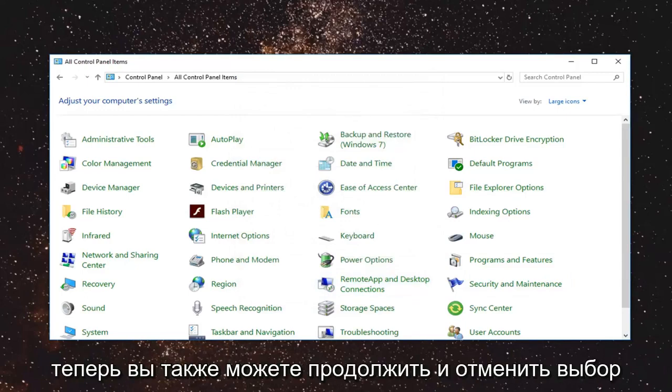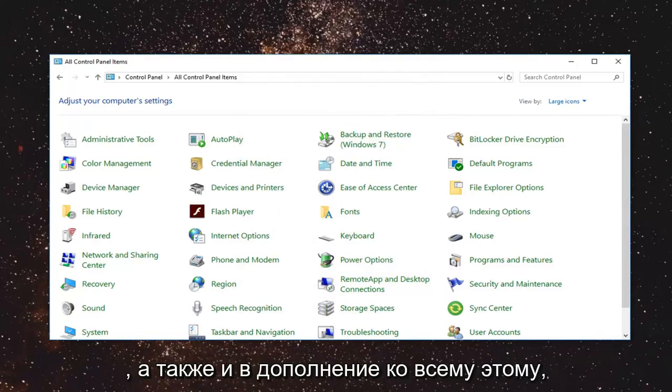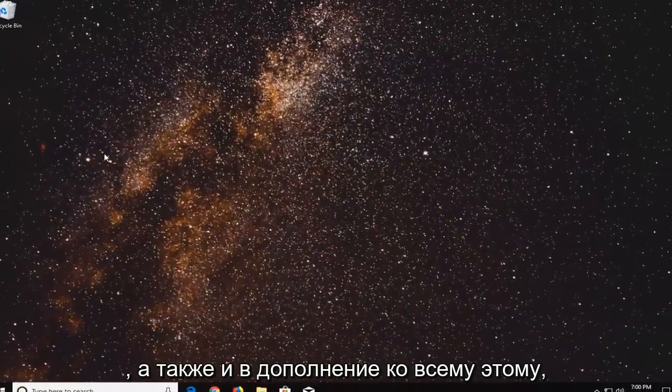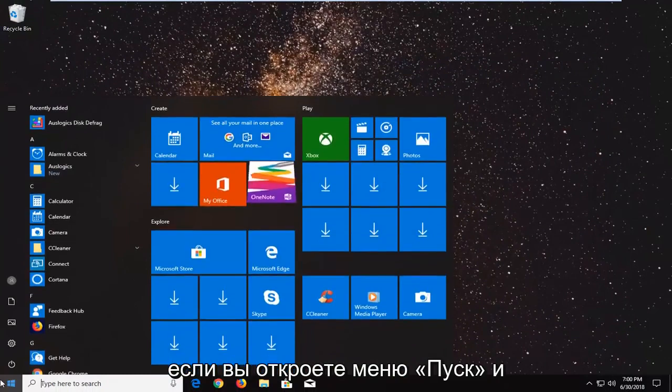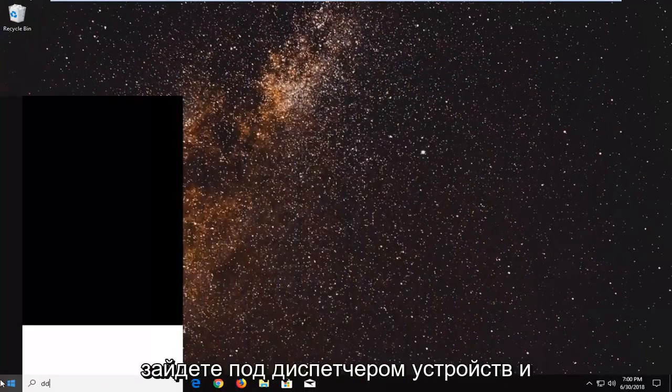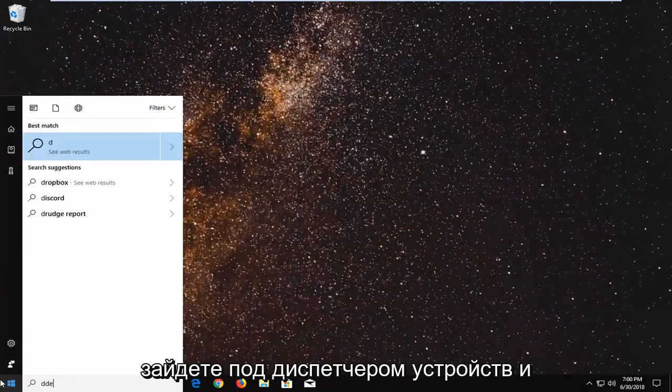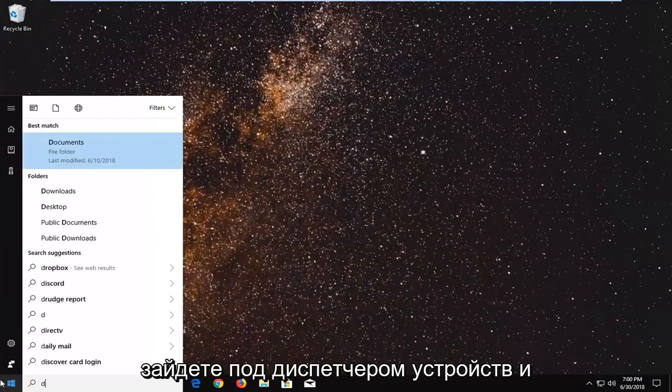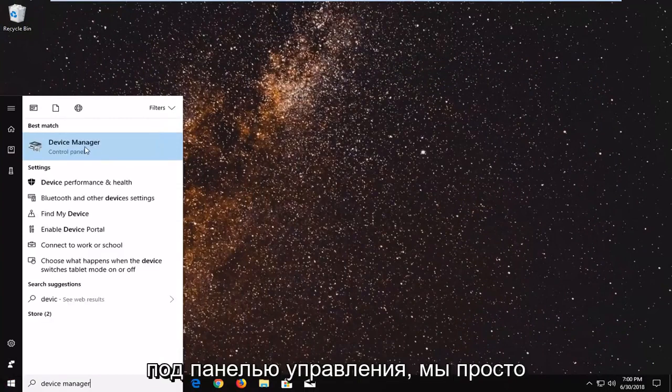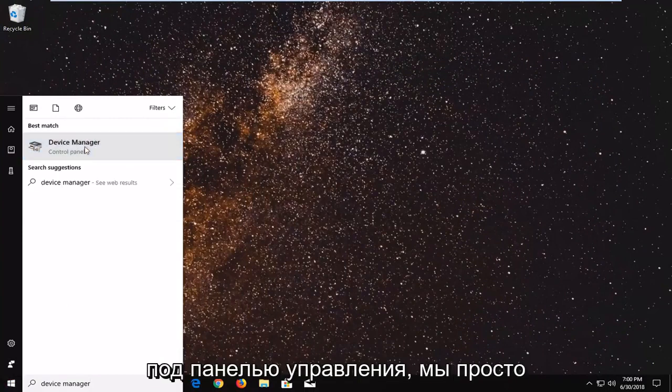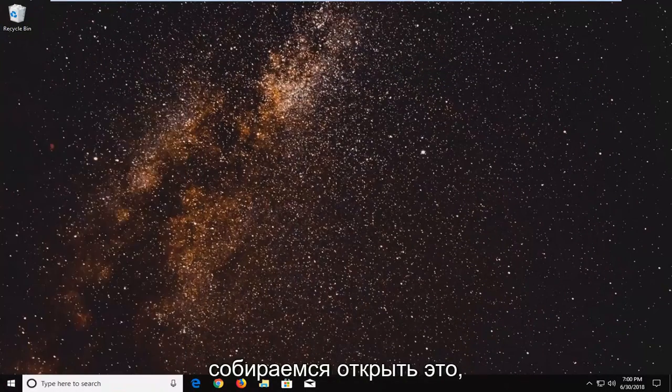Now you can also go ahead and uninstall any programs you may be having issues with as well. And in addition to all of that if you go open up the start menu and we go underneath device manager. Underneath control panel we're just going to open that up.